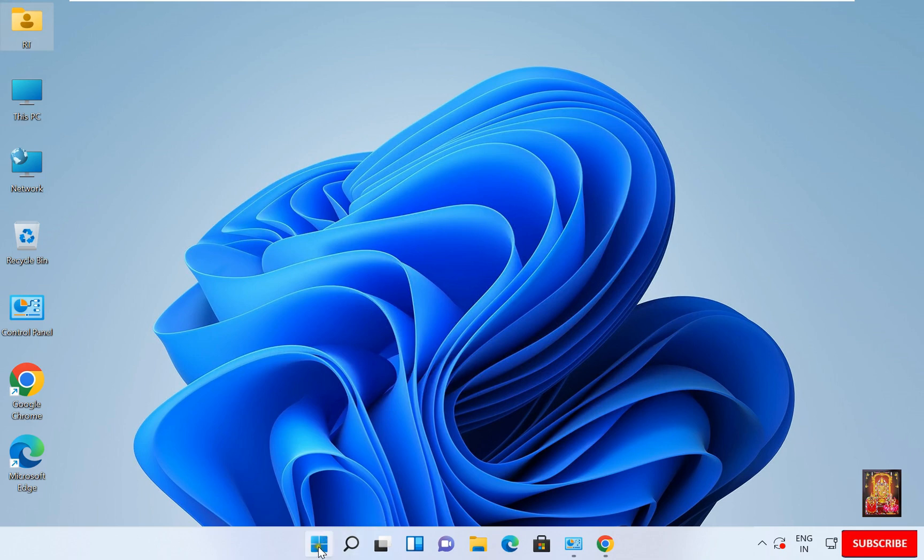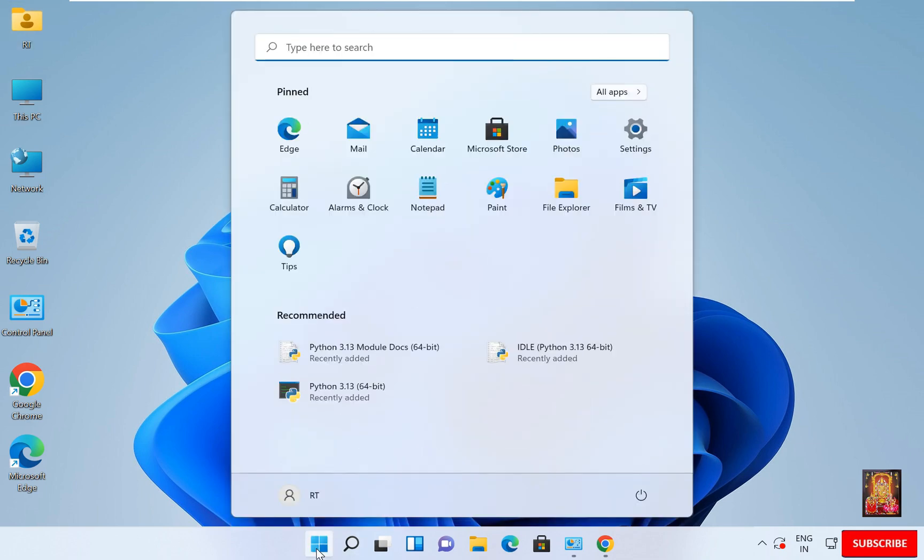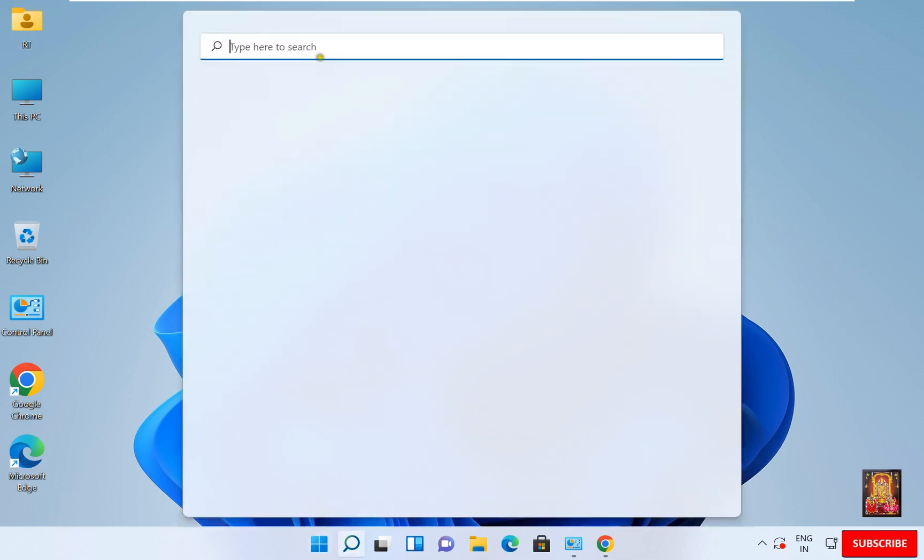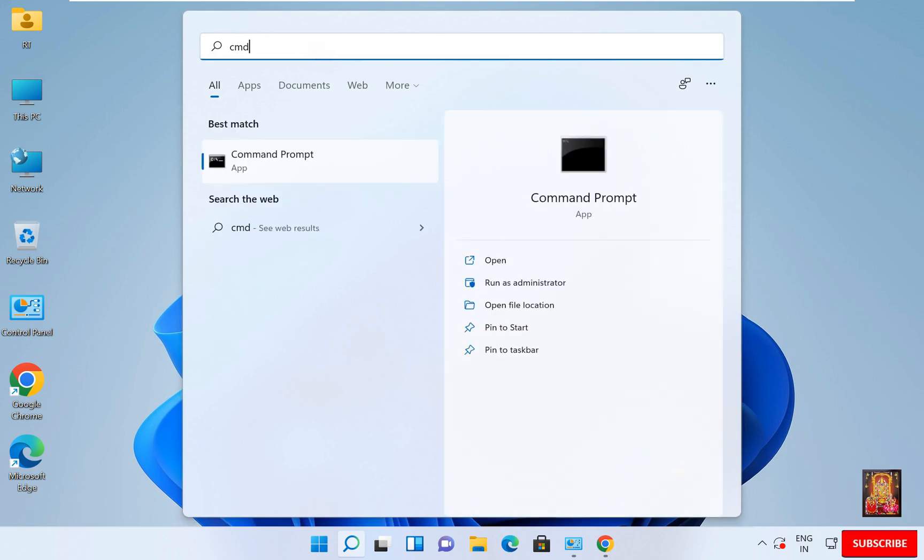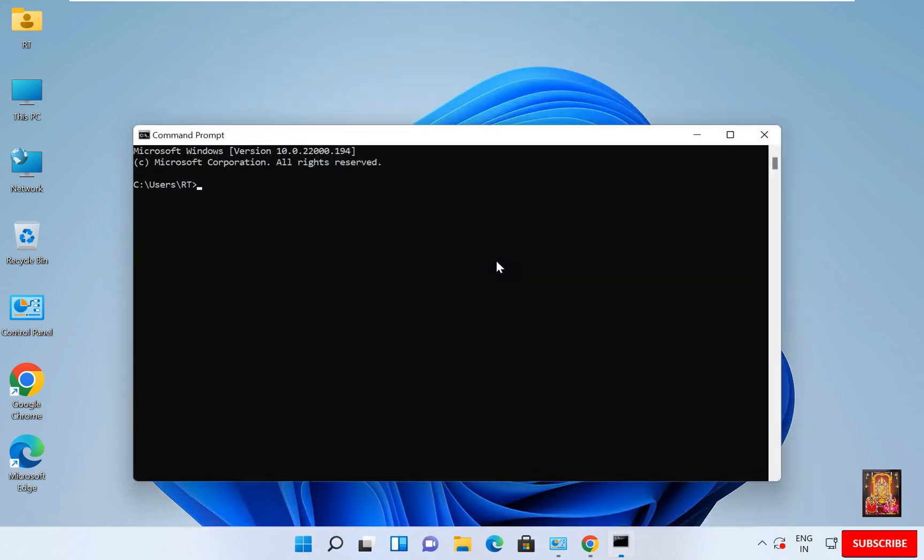Now let us go to start. Type CMD. Click Open. Type here Python space hyphen hyphen version and press Enter. If the Python version is visible, that means we successfully installed Python.